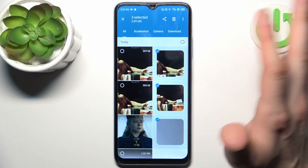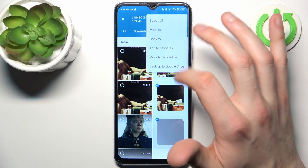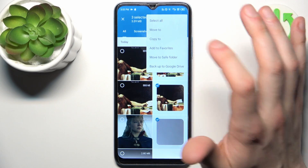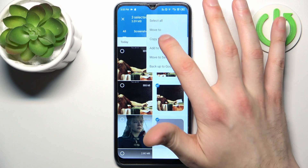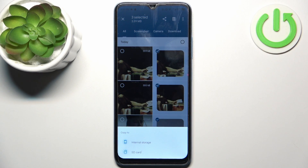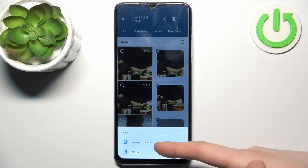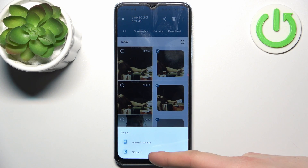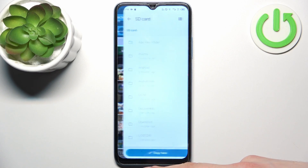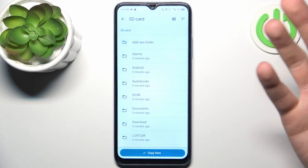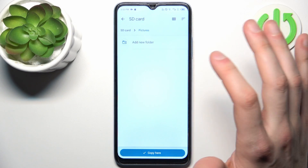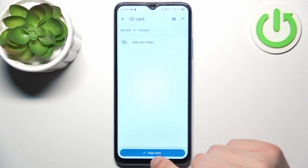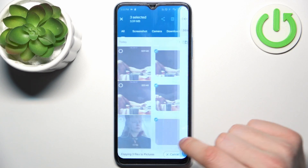When you're done with your selection, tap on the three dots. Select whether you want to move or copy — so let's copy. Then select where to send them — in our case, to the SD card. Then select which folder; it could be Pictures, and tap Copy Here.